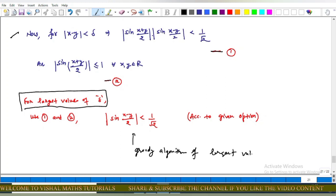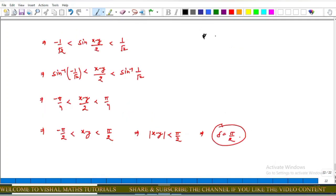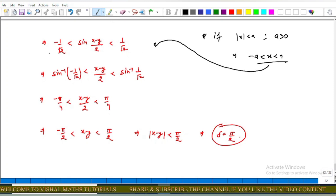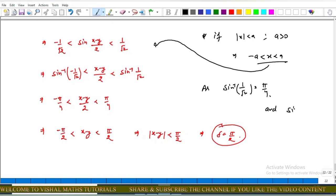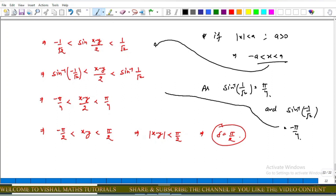As we know, if |x| < a where a > 0, this implies −a < x < a. So using this, we get −1/√2 < sin((x−y)/2) < 1/√2. Applying sine inverse to all sides: sin⁻¹(−1/√2) < (x−y)/2 < sin⁻¹(1/√2). Since sin⁻¹(1/√2) = π/4 and sin⁻¹(−1/√2) = −π/4, we get −π/4 < (x−y)/2 < π/4.